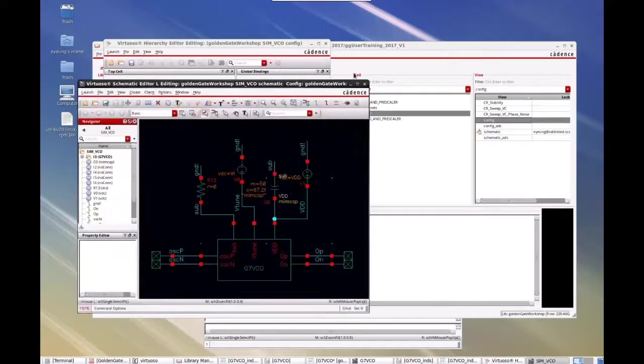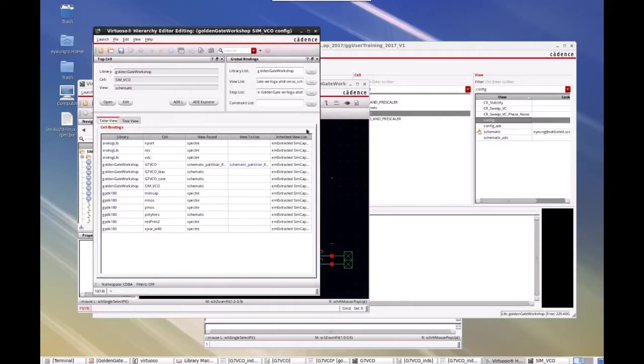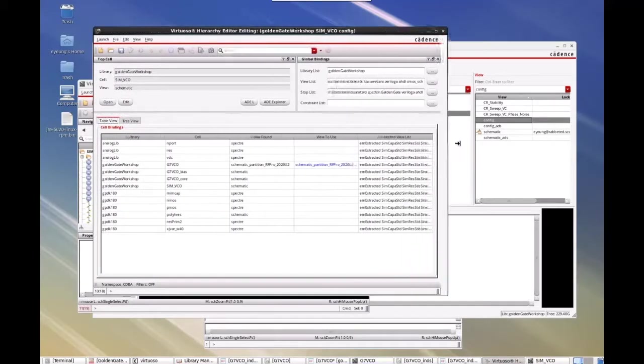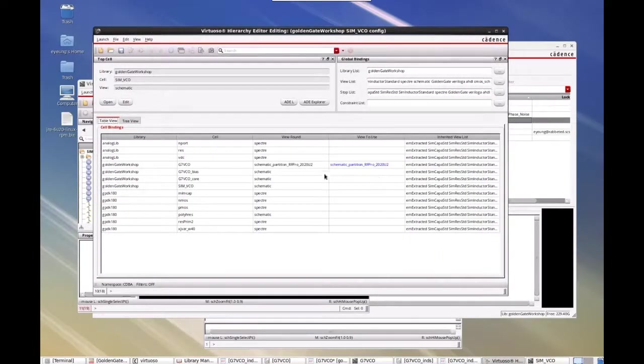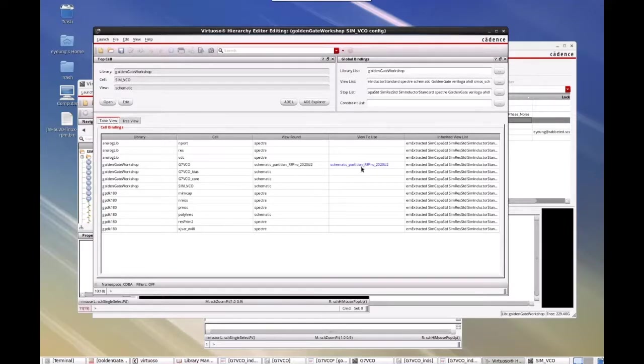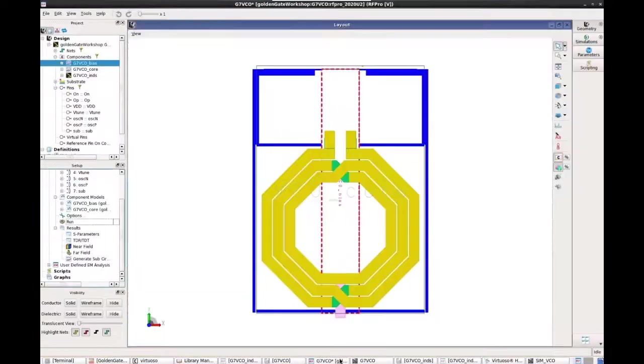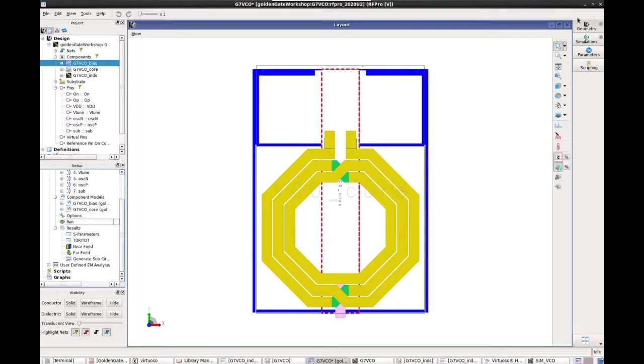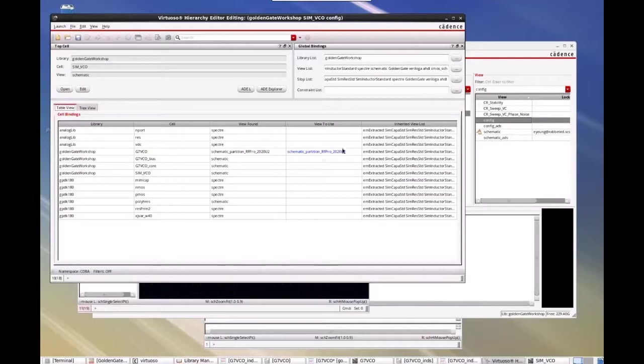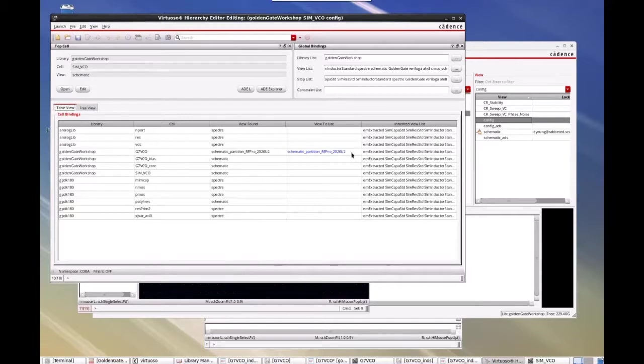And then you can come into here and enter. And for the GVCO, you can choose this particular view that was created from the generate sub-circuit step. So we can use this view for Spectre RF or Golden Gate simulation.